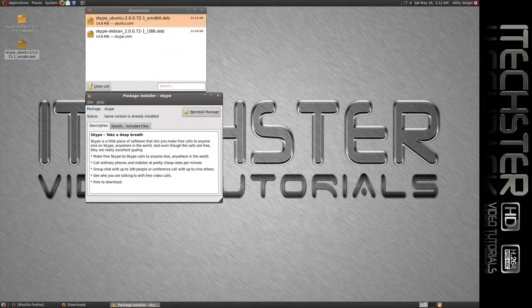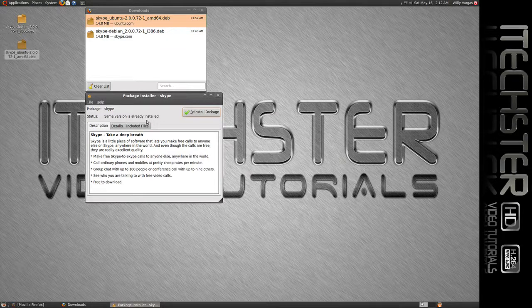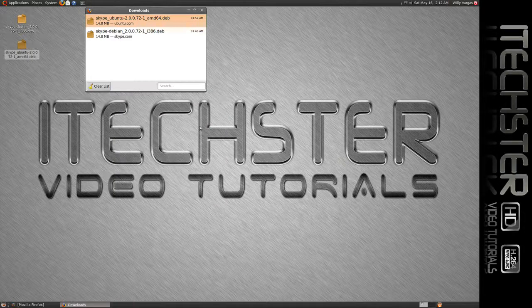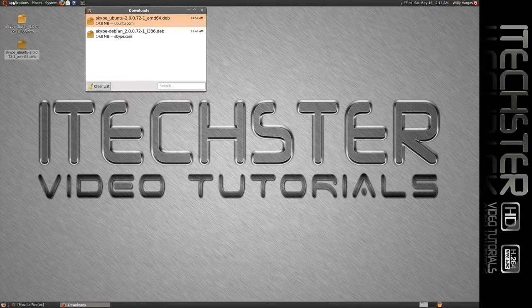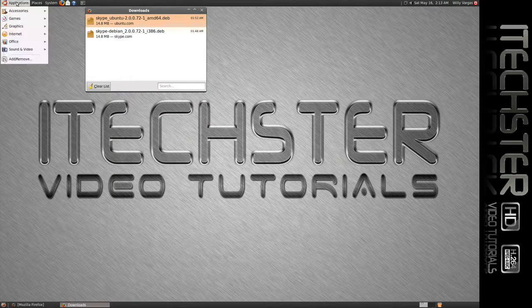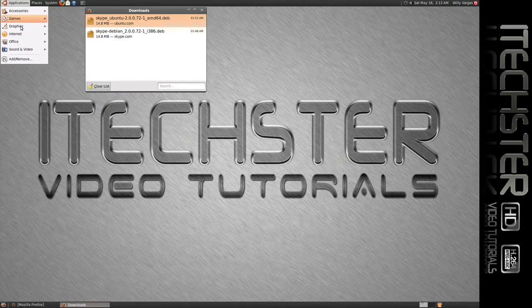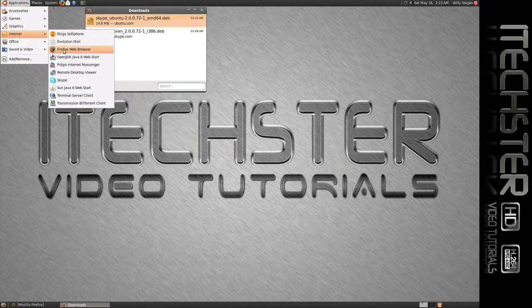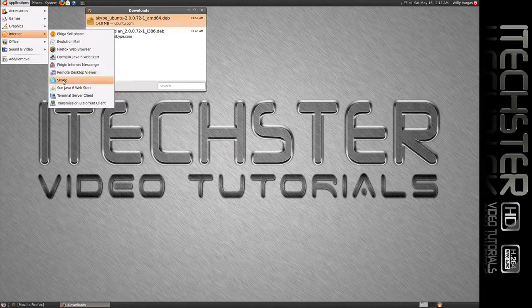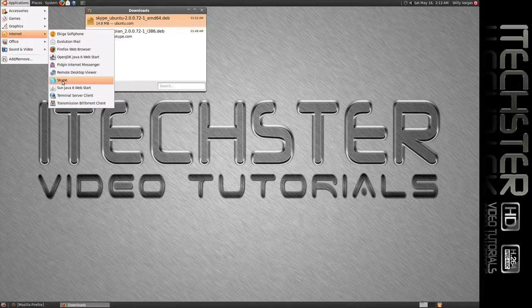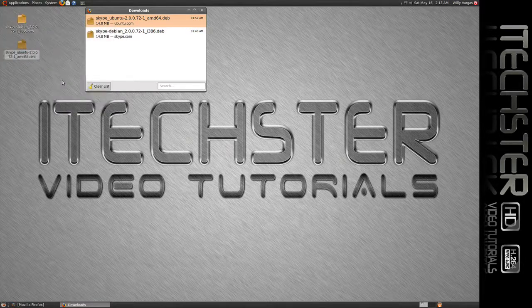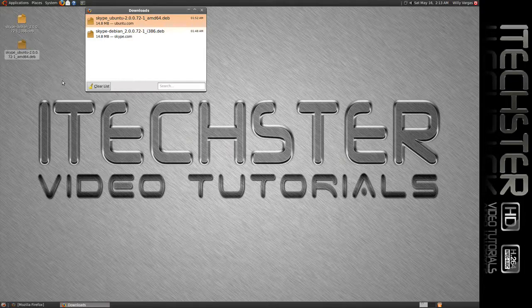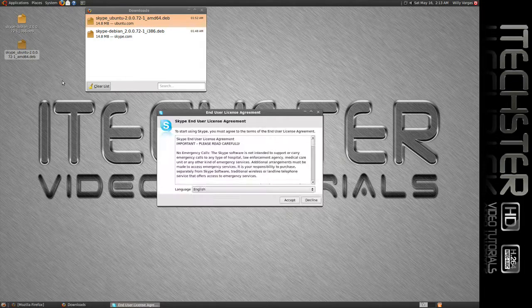Alright, now that we have that installed, we'll close this out. We should be able to go to our applications, I believe it's Internet, and then Skype. We'll need to set this up for the first time we use it.